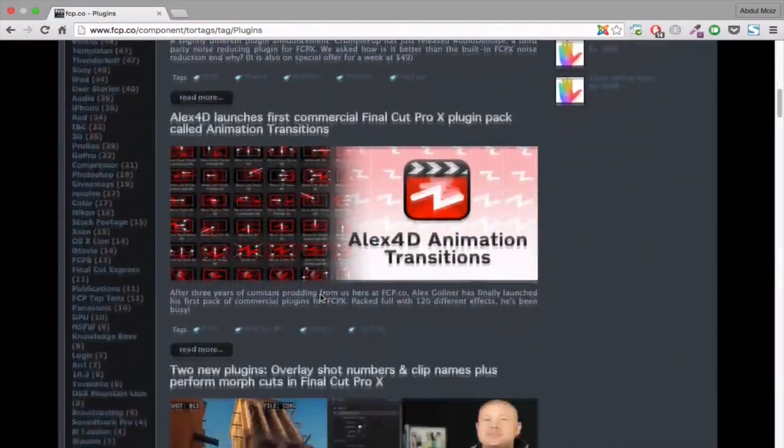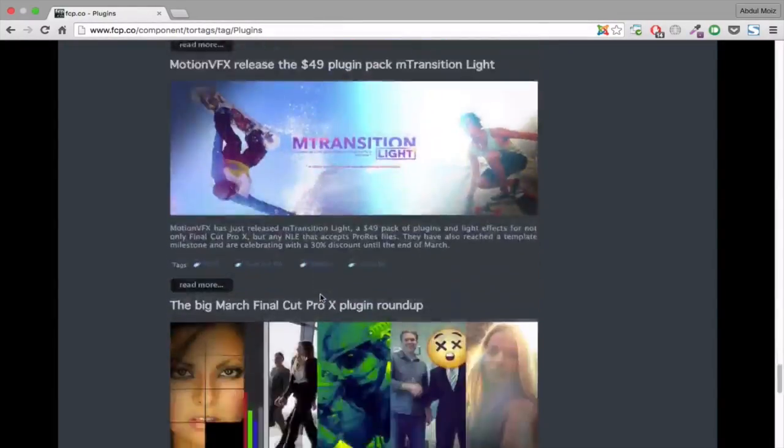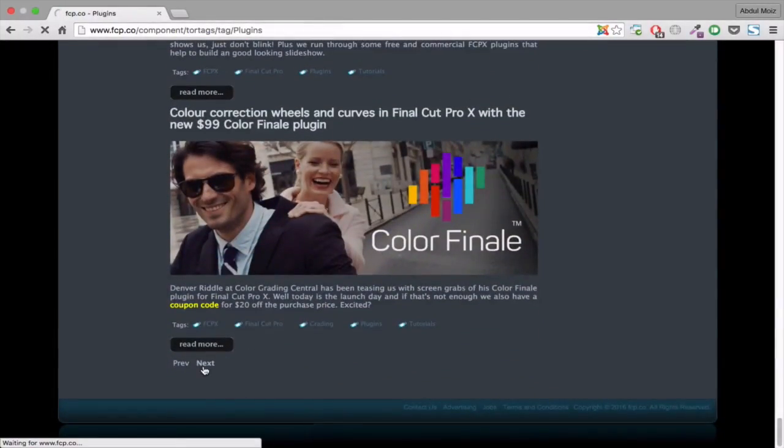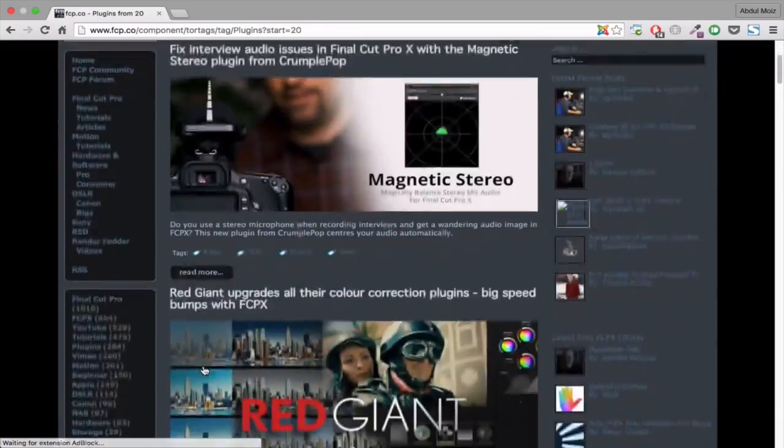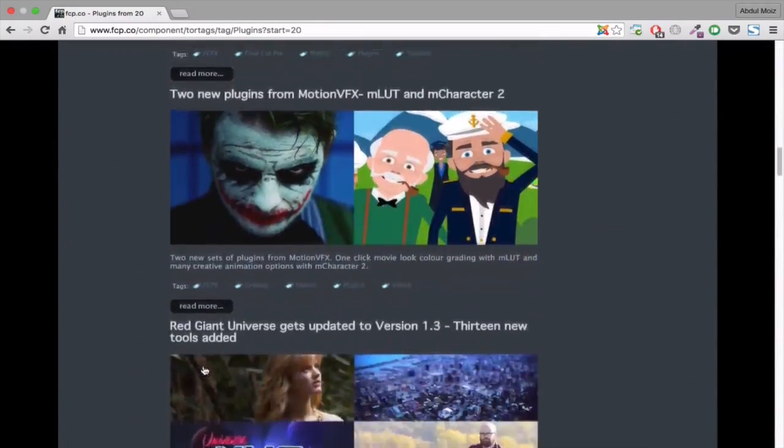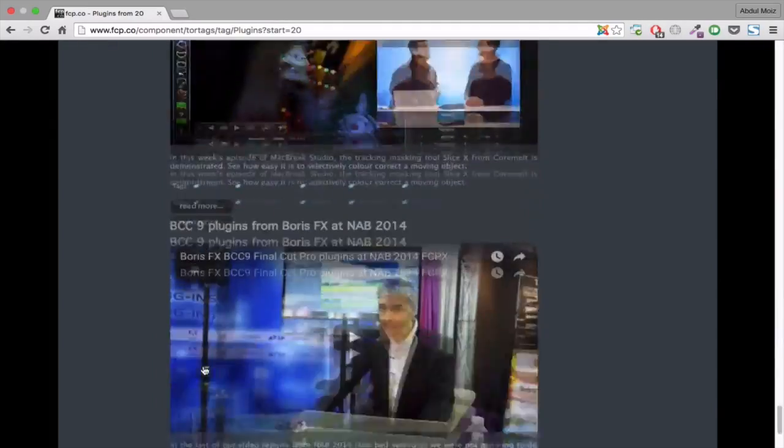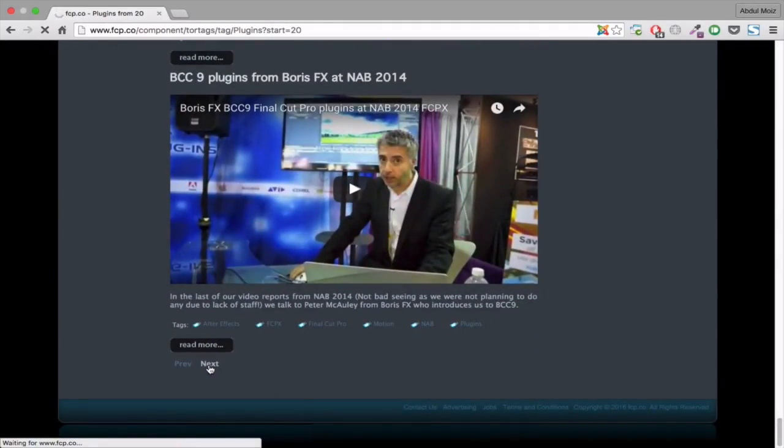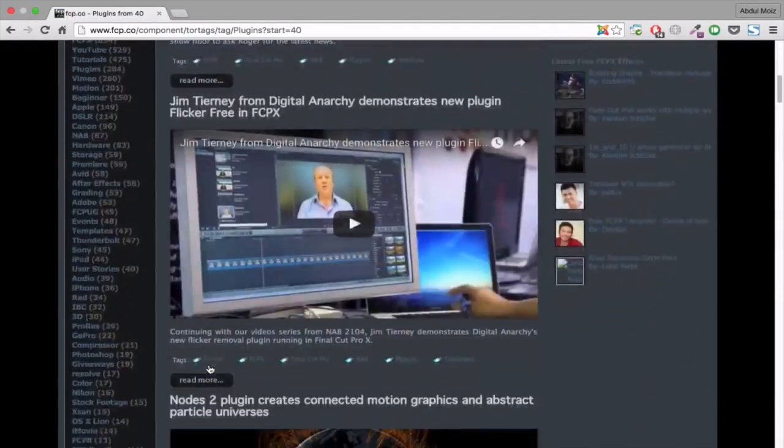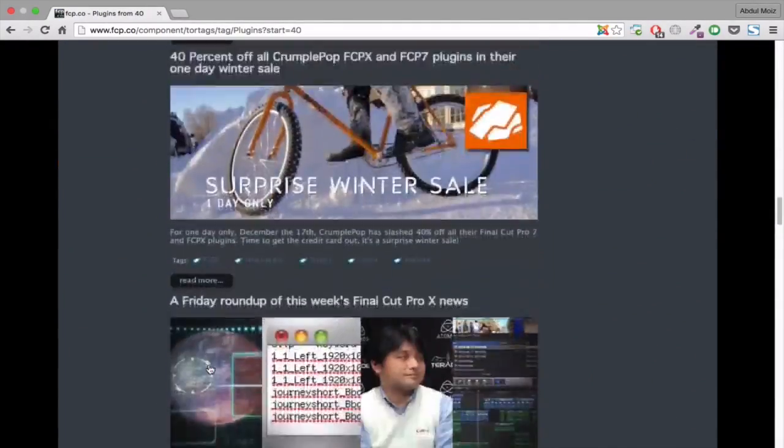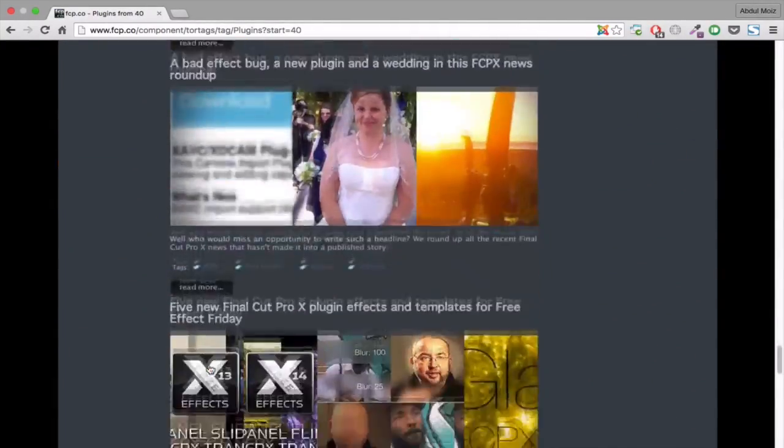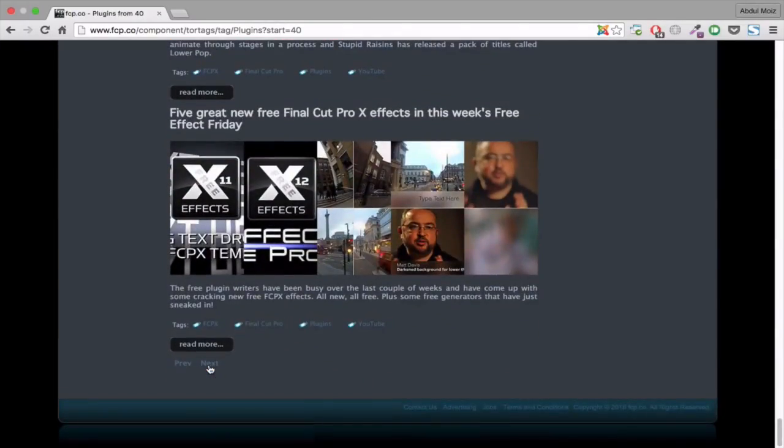The next website is fcp.co. Here you will find tons of free plugins. They have a huge library of free plugins. This one is my favorite for downloading FCP plugins and Final Cut news. They have all the news related to Final Cut on their blog.